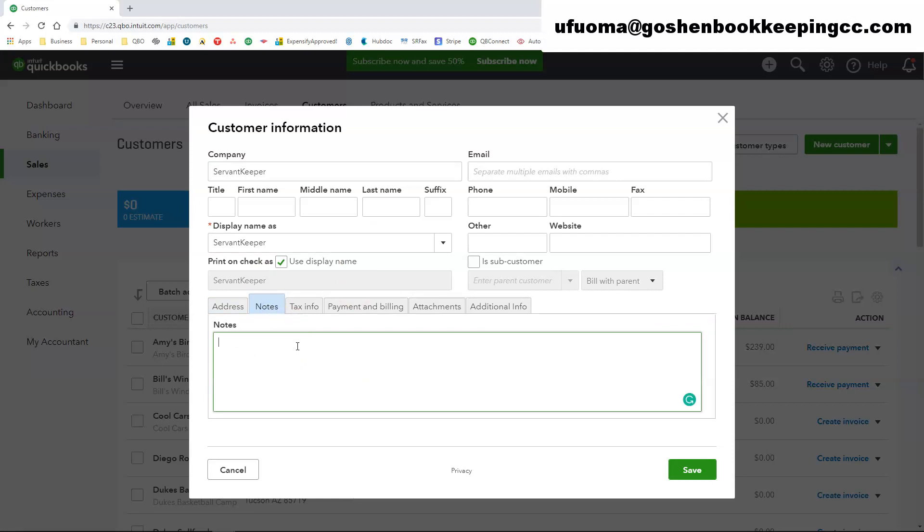Under the notes section I do recommend entering notes about your customers such as do they have a special invoicing or billing requirements that you have to follow especially if you are entering grants and sponsorships.